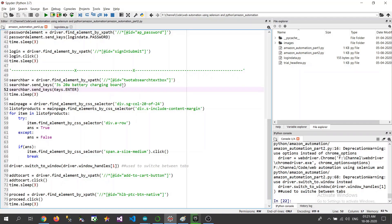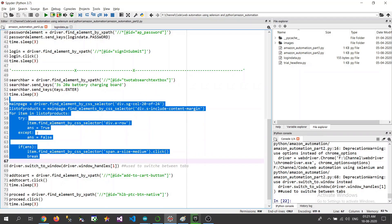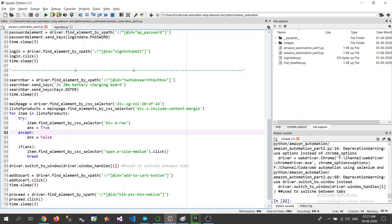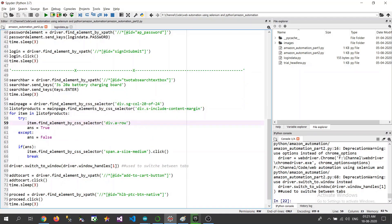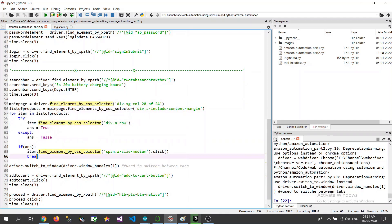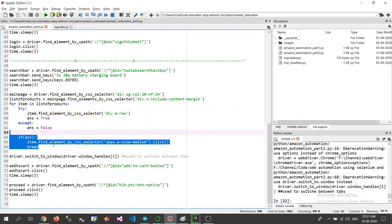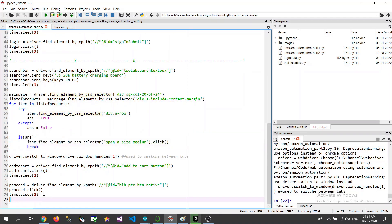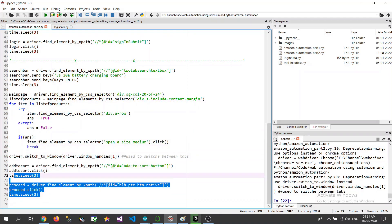So here we are going to put our desired product that we are looking to buy. Next to that we are going to map the main page where all the products are being displayed and based upon some validation we are going to select a product and then we are going to add it to the cart and then we are going to proceed to the next page.